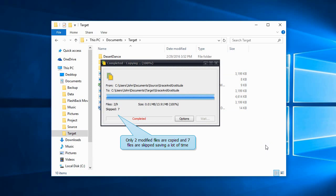Only two files were actually copied and others were skipped, saving us a lot of time.